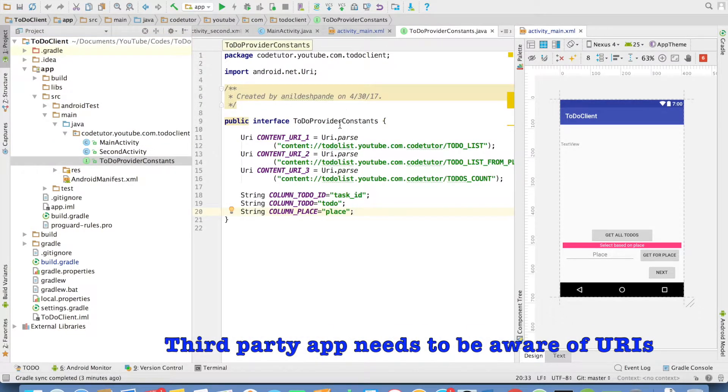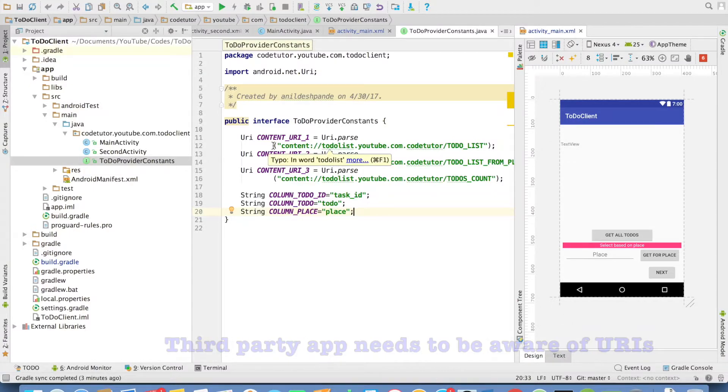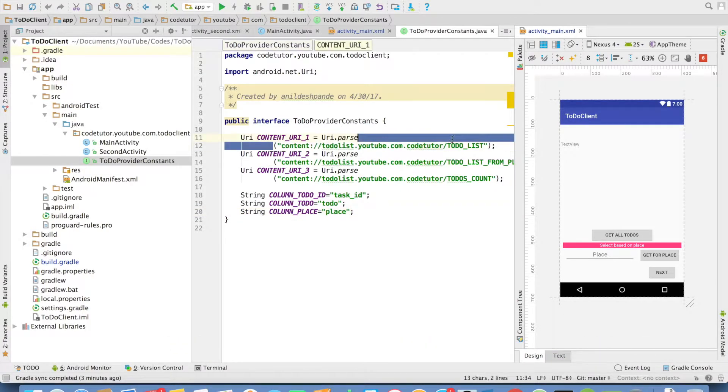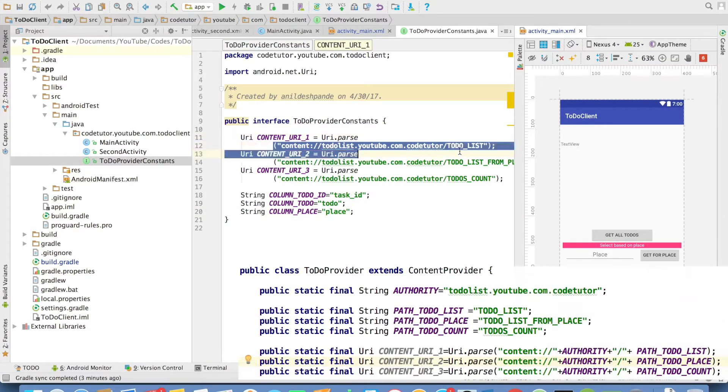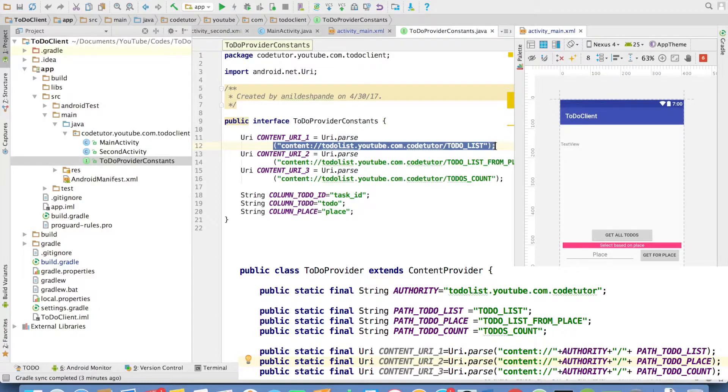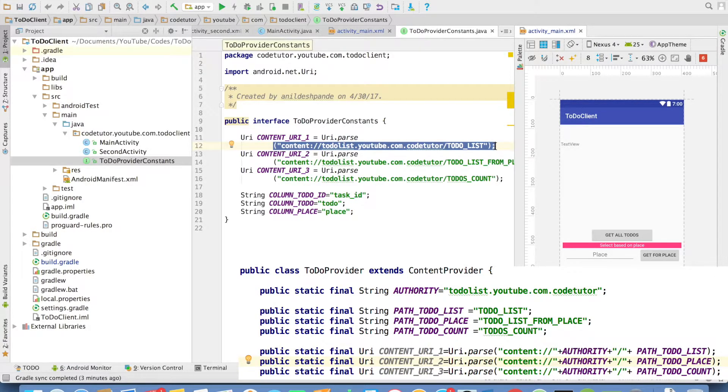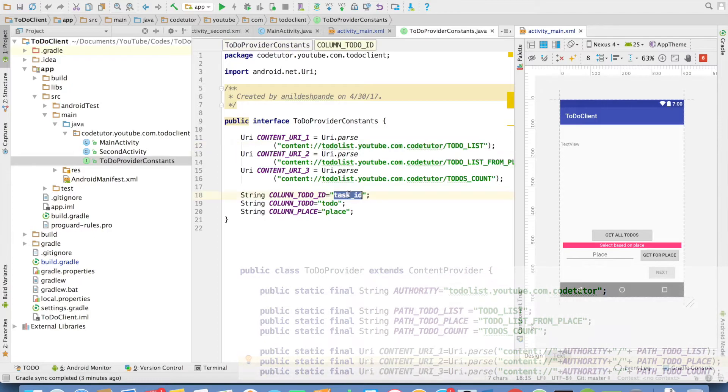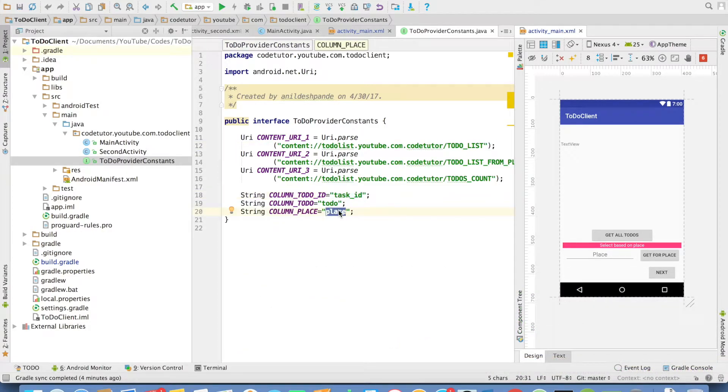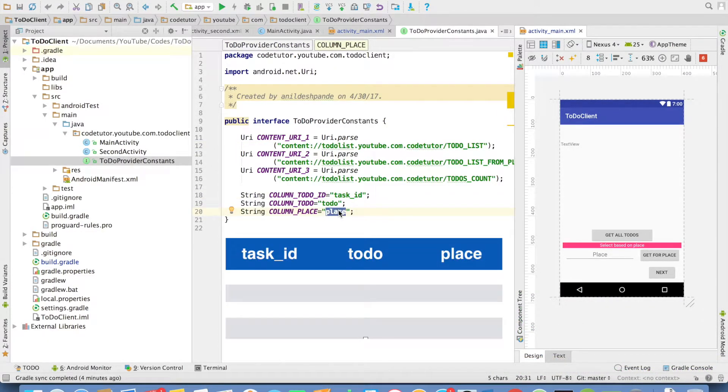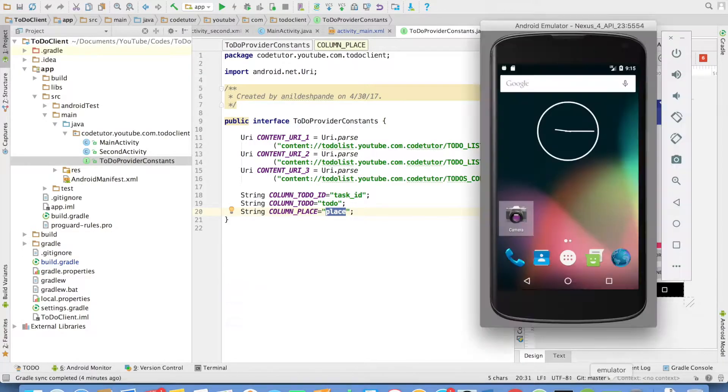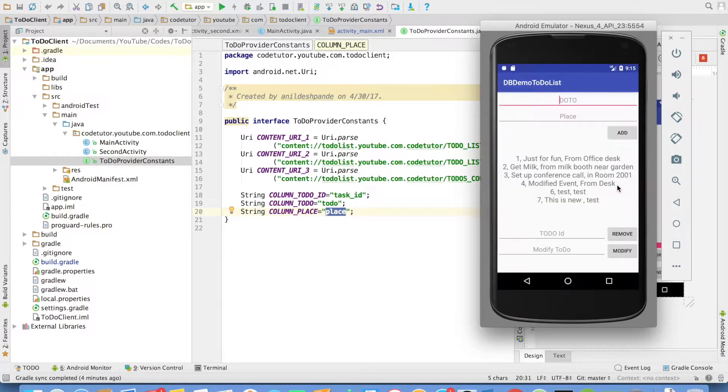And then I have created an interface. This interface basically defines the URIs. These are the URIs that correspond to the URIs that we created in the content provider. And then we have created constants for the columns that we would be interested in querying from the database.